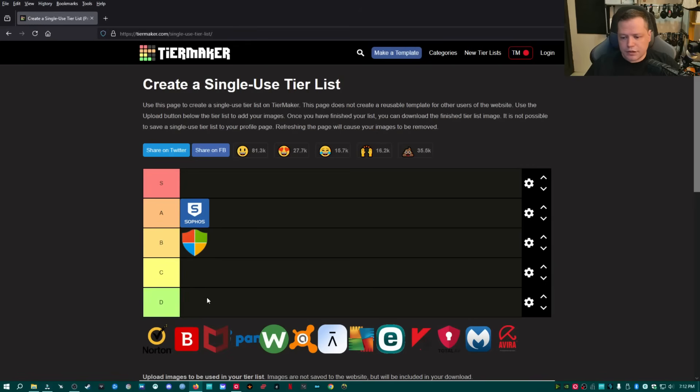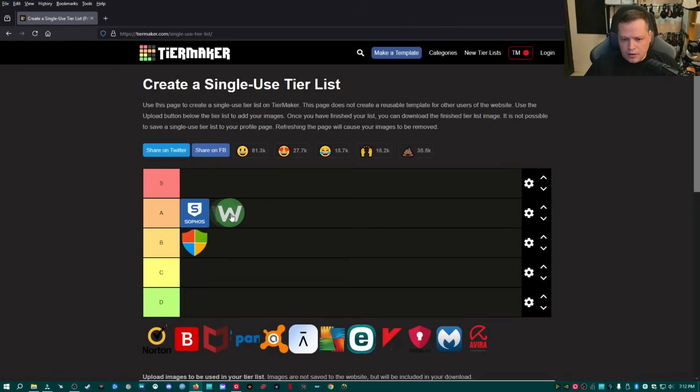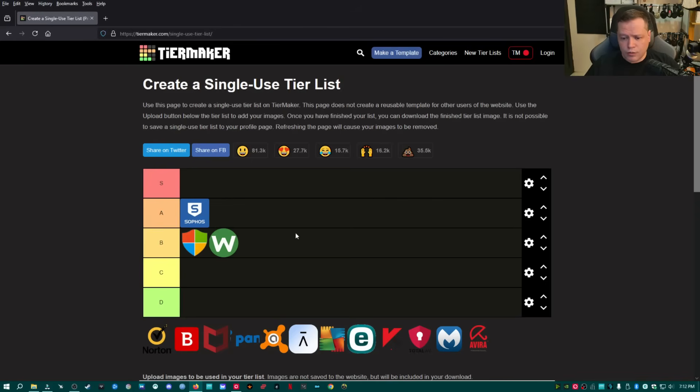Next, we're going to go to Webroot. Webroot, I typically in the late 2000s and early 2010s, I would have said that they are S tier. I would say they are about average. They're not bad. They're good. They're a good product, but they're not really above average. There's a lot of products in this category that are good, but not great.